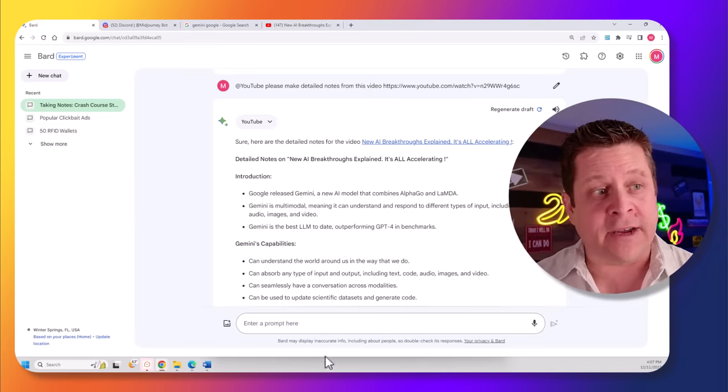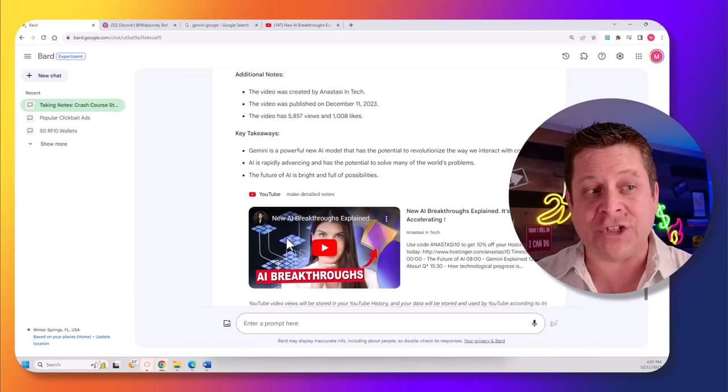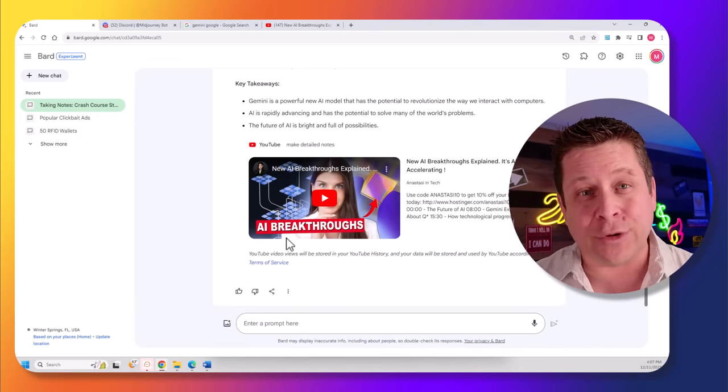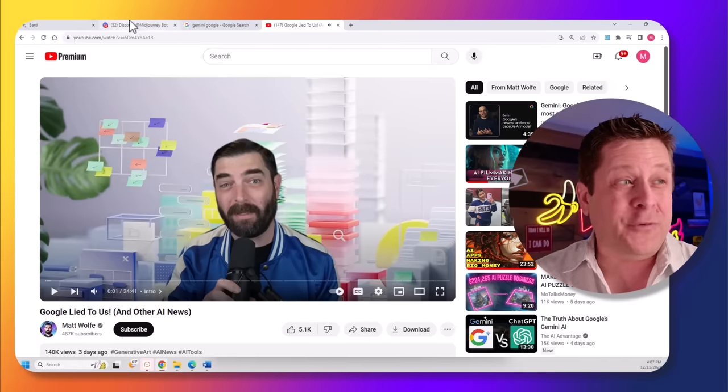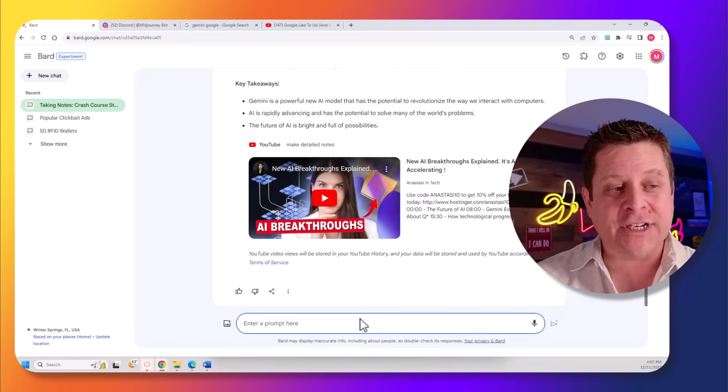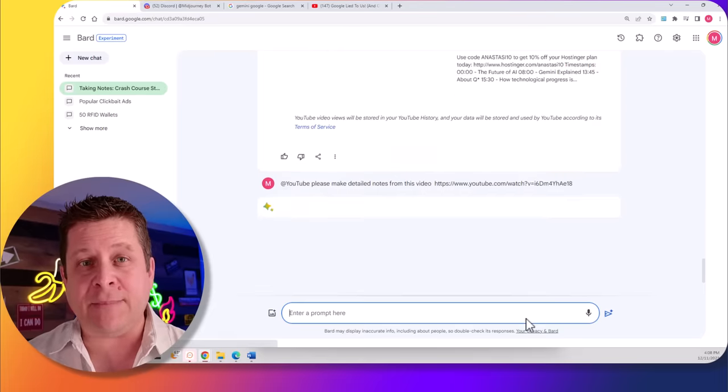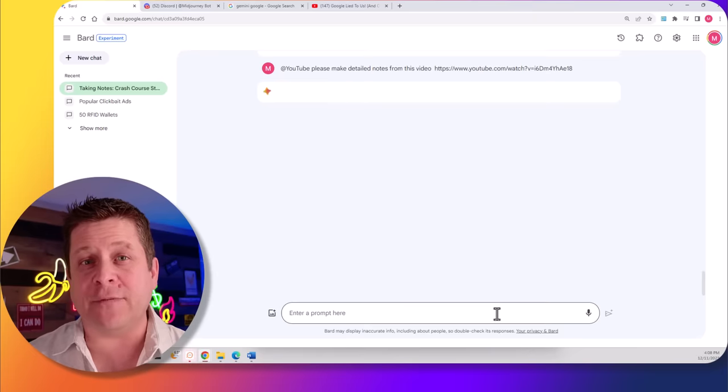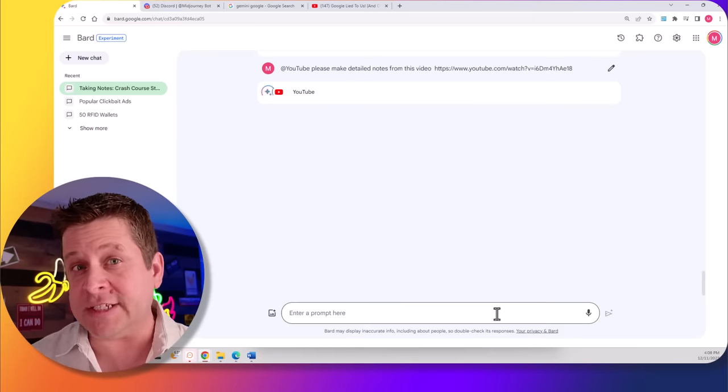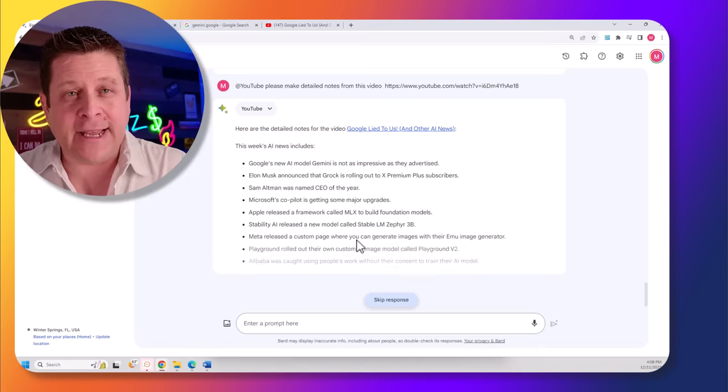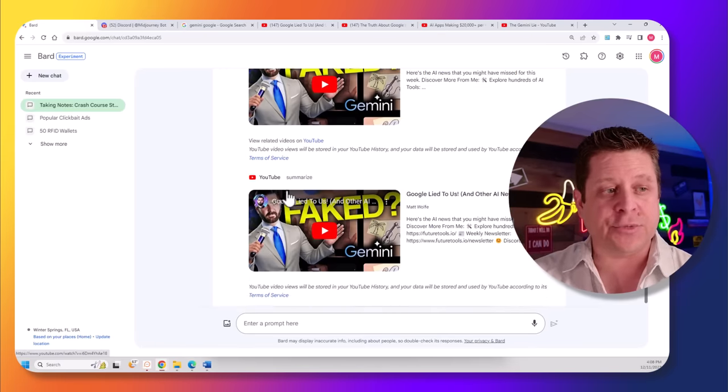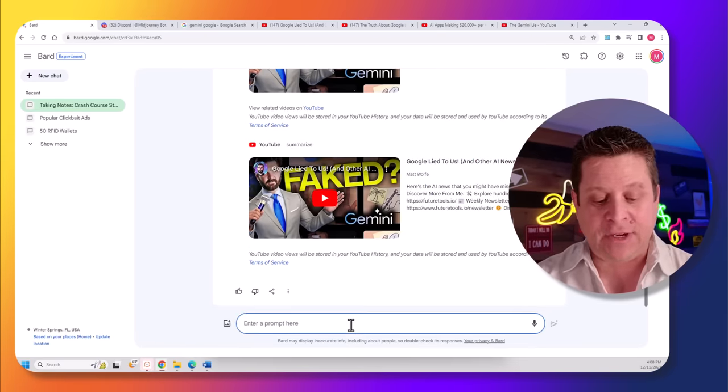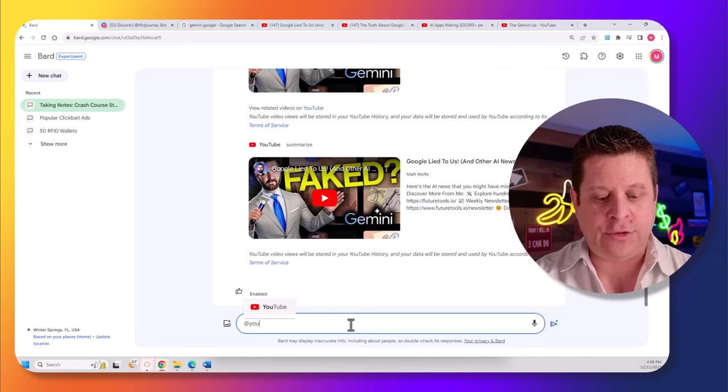And what happens here is instead of going through and watching hours and hours of video, I can get this information super fast. So, if you're like me, and you do videos on AI, I can actually go through and ask it to get me detailed notes on several different videos about AI that just came out a few days ago, and we can see it gets the main talking points right here. Then, I can even go through and say, at YouTube...